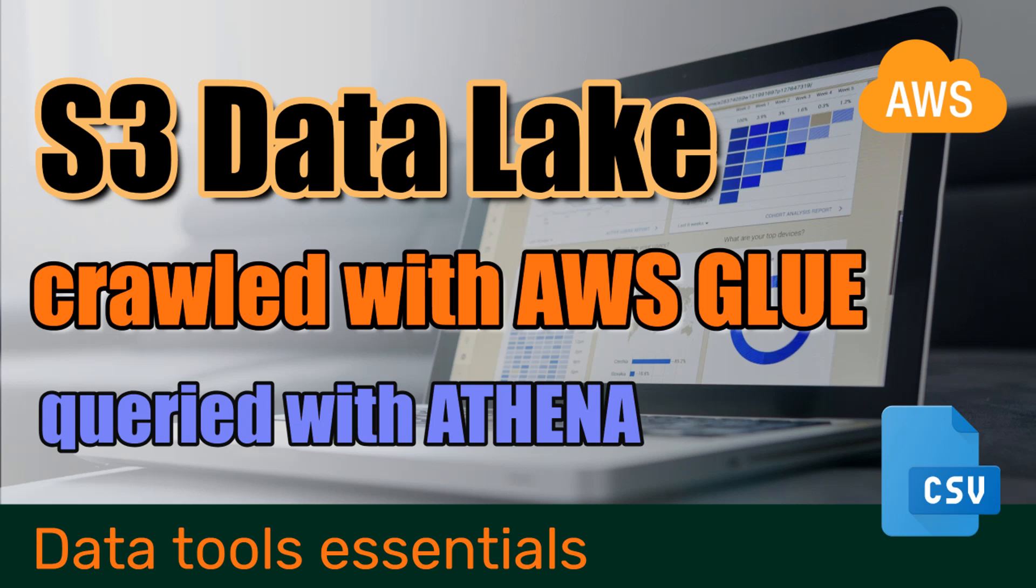Before we start, I just wanted to tell you that a while ago I created a video in which I use Athena to query data in S3, but in that case we manually created a table. Here we will use Glue instead to automatically create it. I will link that video down in the description so you can check that out as well if you're interested. Now let's get started.